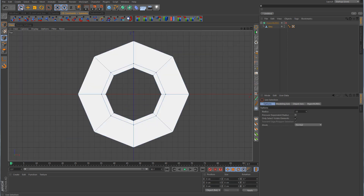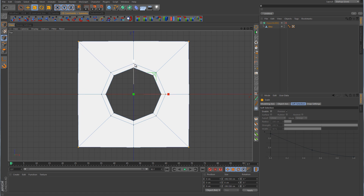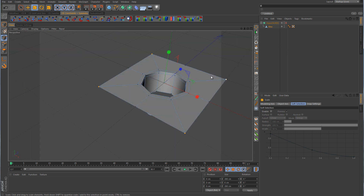Go back to a top view and into point mode. We need to turn the flat top surface into a square shape, because right now it's round. Select just the four corner points — don't select the sides, top, or bottom. Grab the scale tool and scale that up to get a square shape. Come down to the size value, and since both X and Z values are almost at 200, just change them to exactly 200 for a perfect square on the top polygon surface.